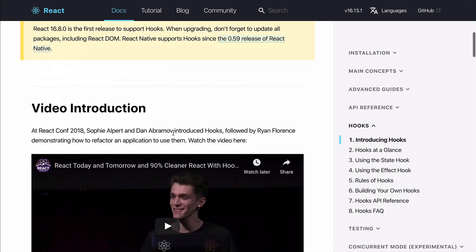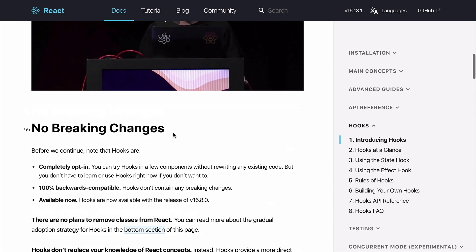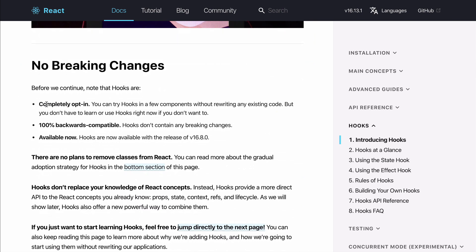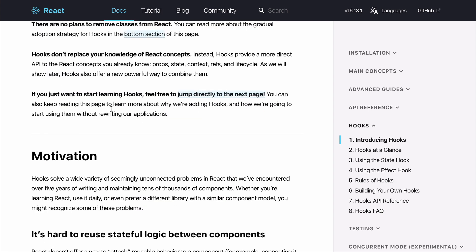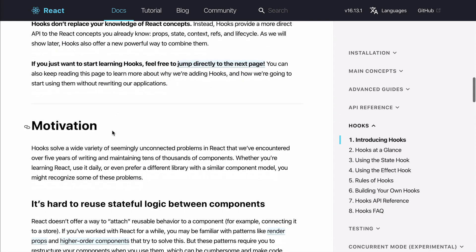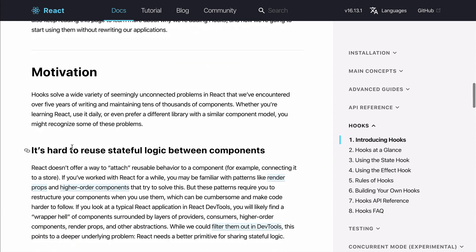One cool thing to note is that hooks does not have any breaking change and it is completely backwards compatible. So your current code will work as is and your new code can be written using React hooks. But why do we need hooks?